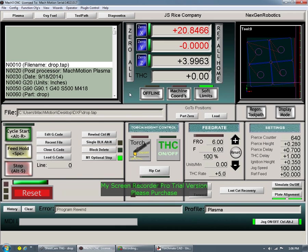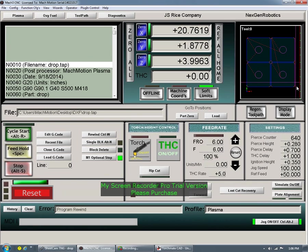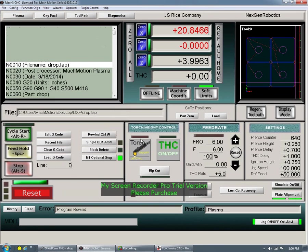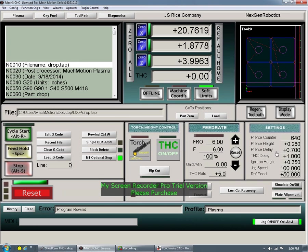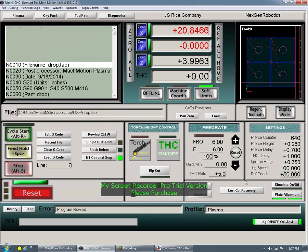After the sheet is done, to reset this all you have to do is hit this once and it'll go back. And say you've messed up and you're still on that same corner and you accidentally hit it once — this is where you say yes, I want to restore that last plate alignment. If you hit it one too many times, it's no big deal.